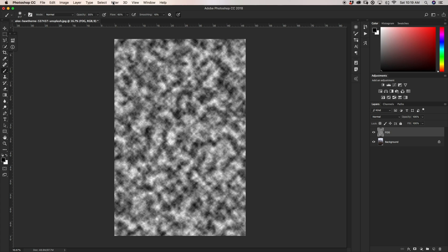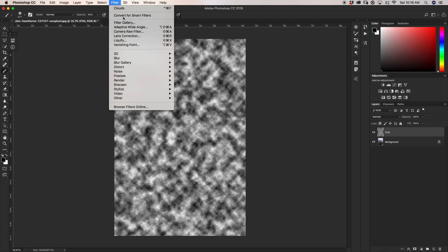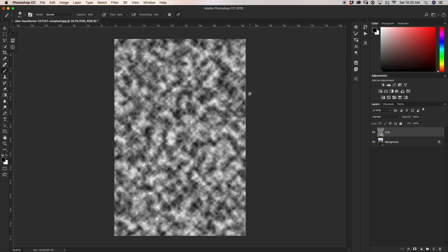Now I'm going to go up to Filter one more time and go to Convert for Smart Filters. We're going to be adding a Gaussian blur and a motion blur onto this fog, and we want to be able to go back and adjust these values at any time. That's why we're converting the layer to a smart object for smart filters.